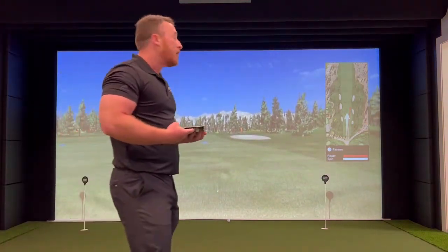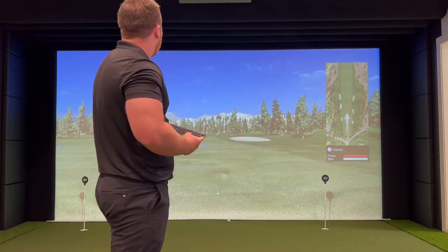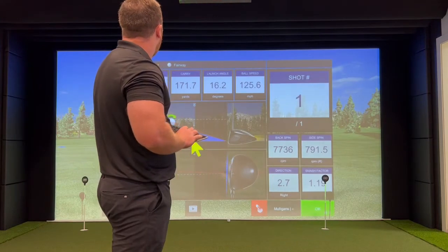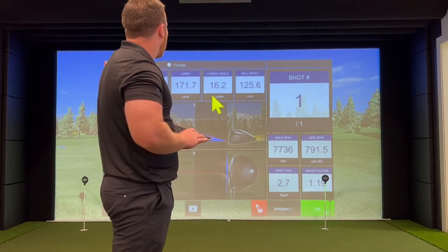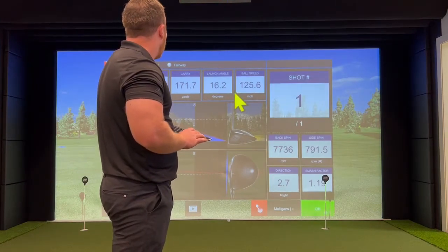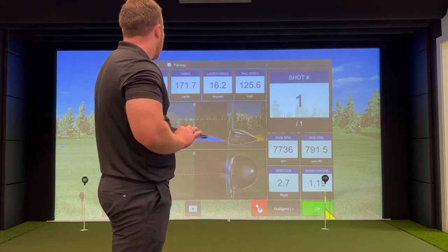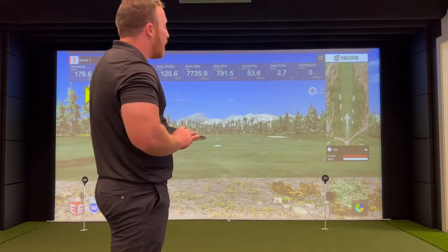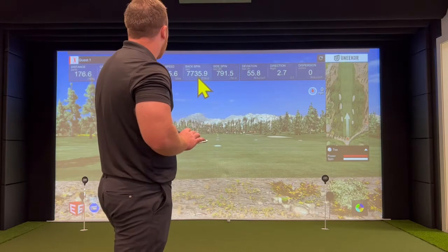Once your shot is hit, it'll play back onto the projector screen and it'll show all your data. It'll show your distance, your carry, launch angle, and ball speed. And it will stay up on the top until your next shot is hit.